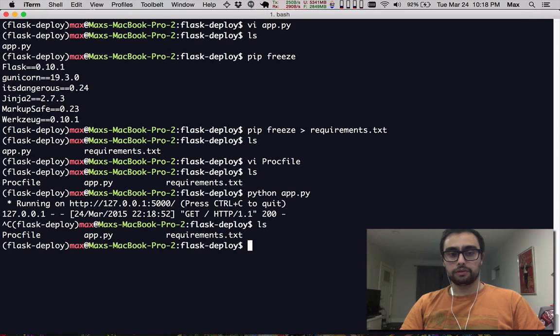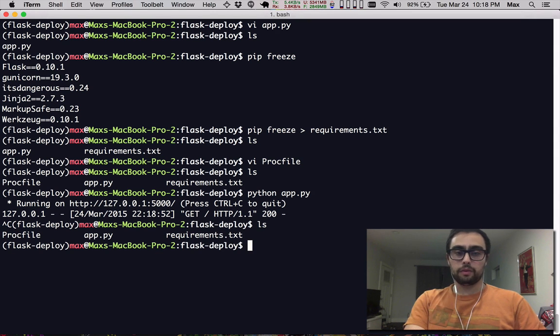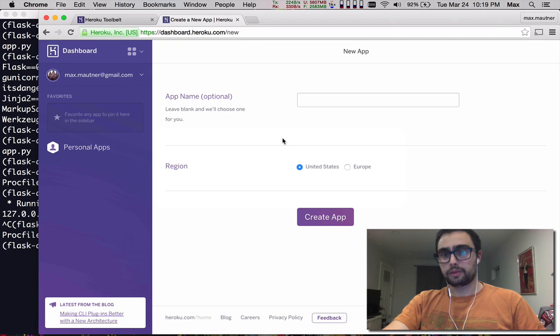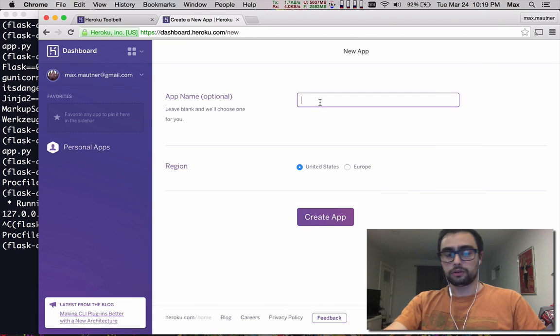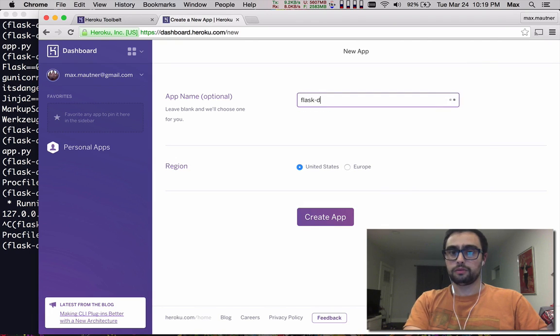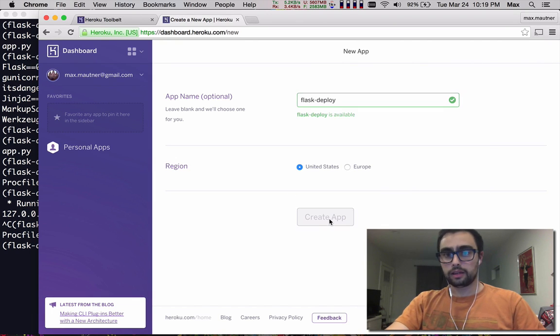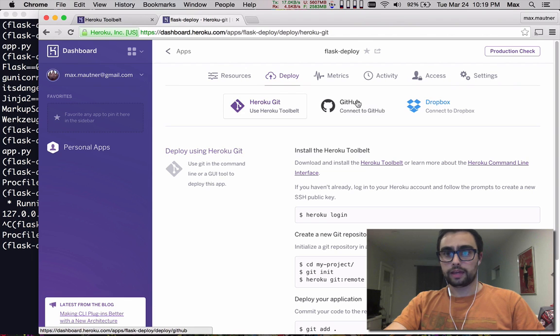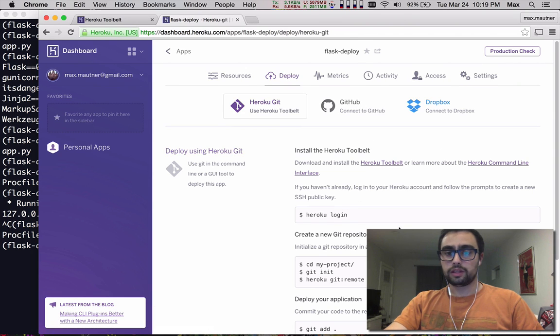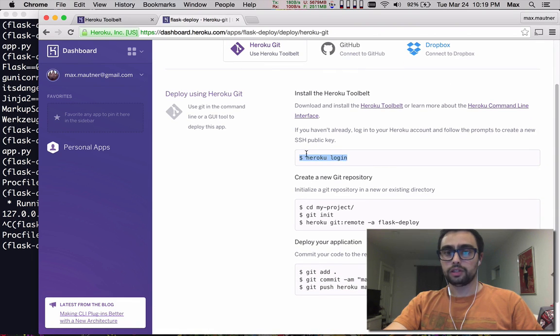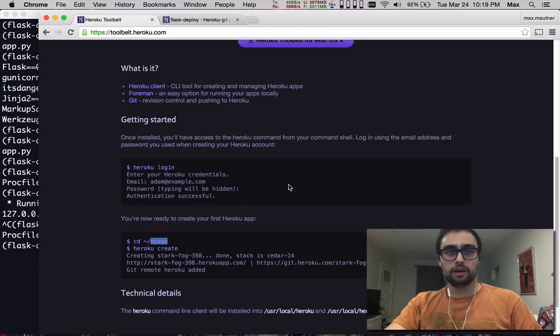So with our three things there, we need to go ahead and make an application on Heroku. Assuming you have an account, you can go ahead and name an application or create the app. And they have some good details about how to deploy. You'll need the command line interface installed, which is easily accessible on whatever operating system you use.